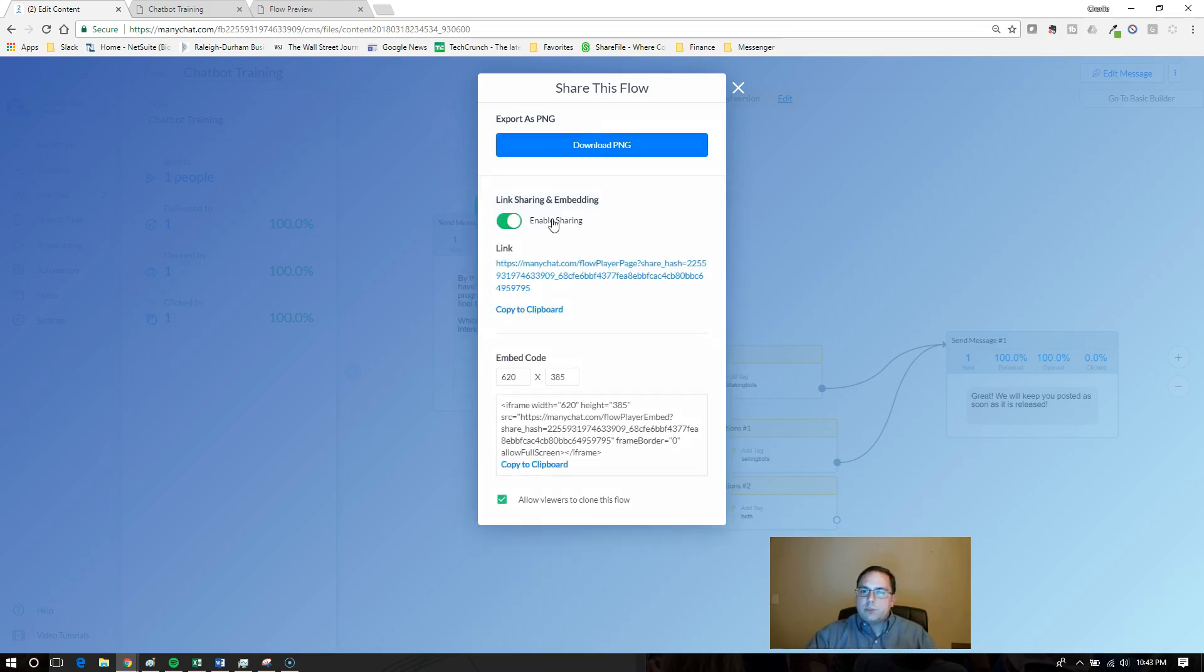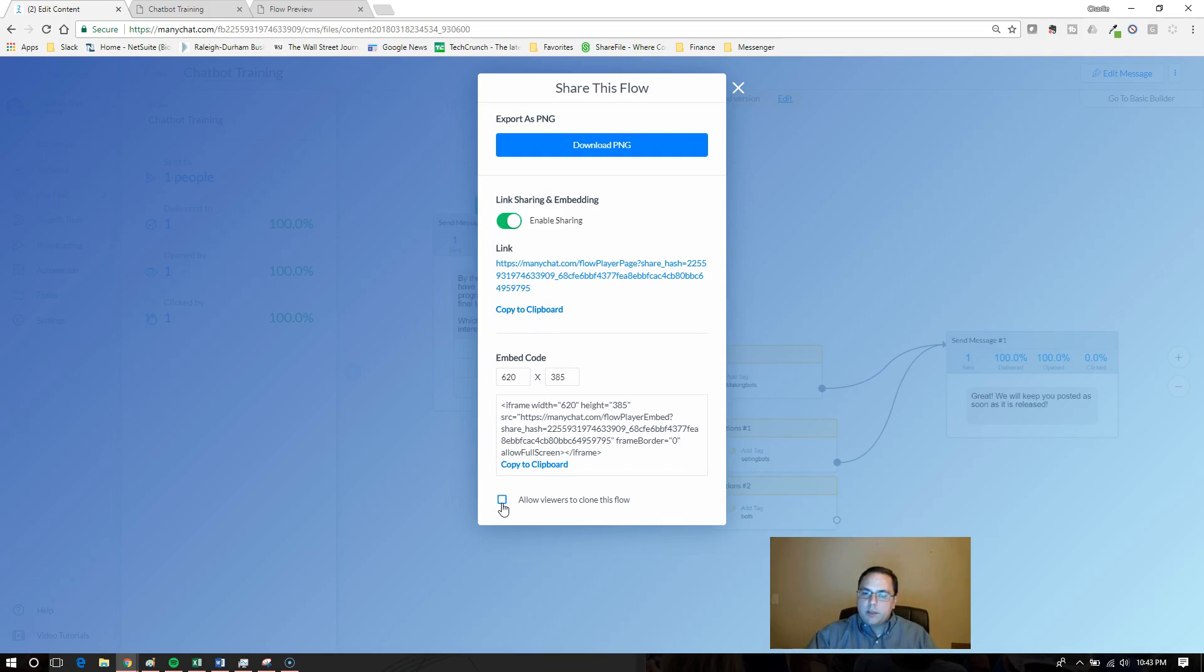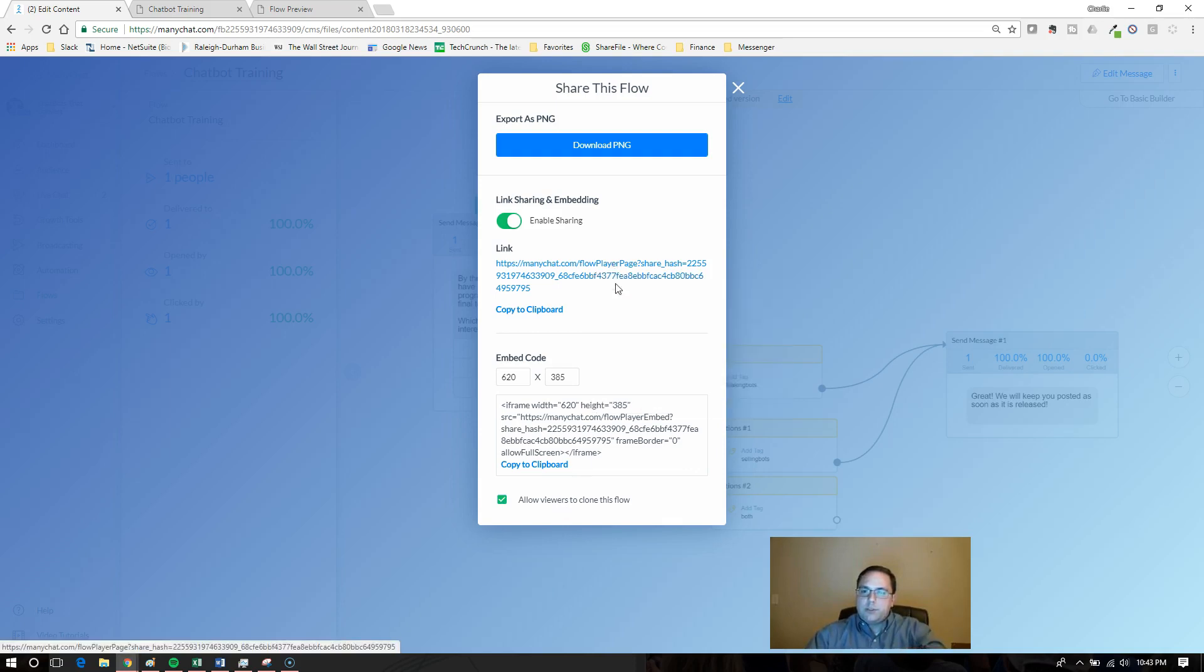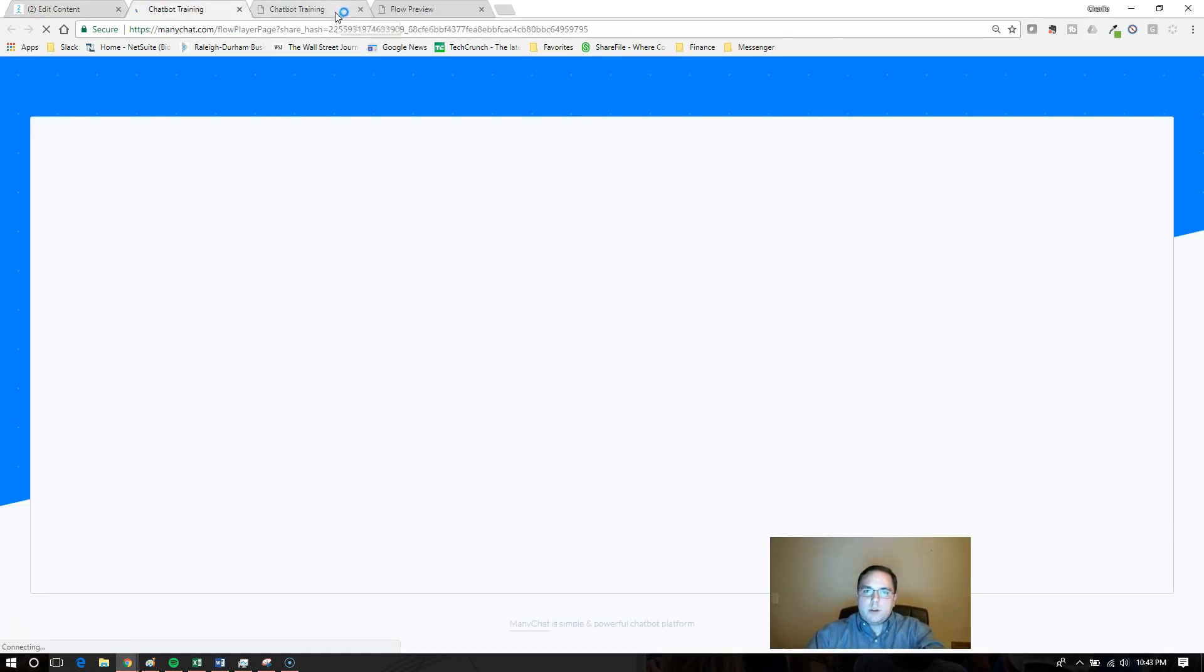If you click enable sharing, you can get a link that they can type into their browser. You can also embed it into your own website. This button is not checked by default. You need to click this button to allow users to clone the flow if they want. Let's jump in and see what that would look like.